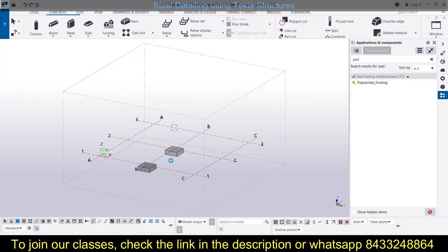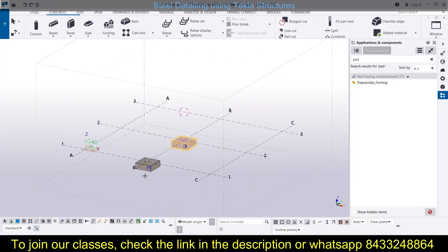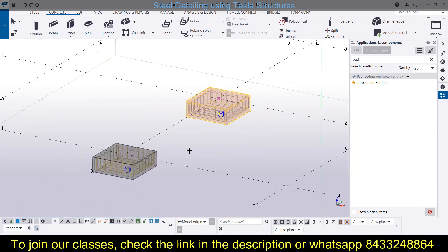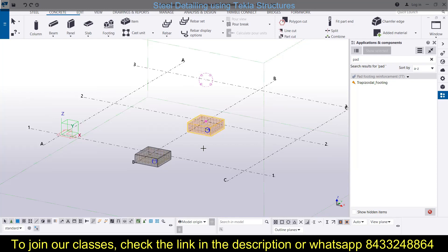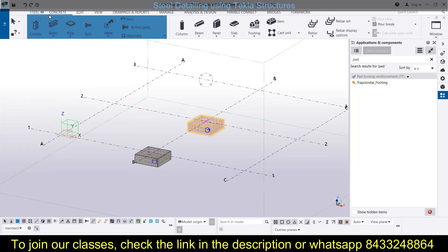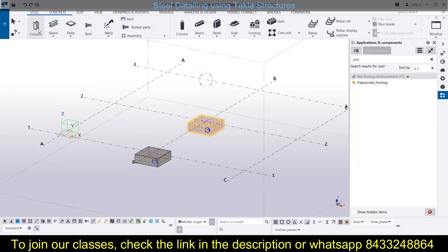If you are finding this video useful, you can hit the like button, share it with your friends and colleagues, and subscribe to our channel. The reinforcement in the footing has been provided and already modified in our previous lectures, so it has been placed effectively. Now the next thing is the placement of the steel column.